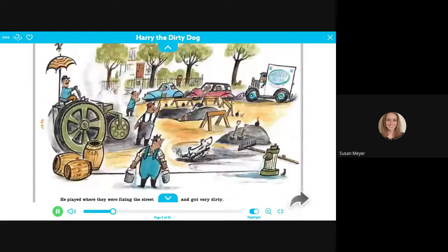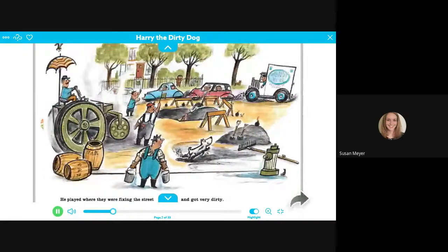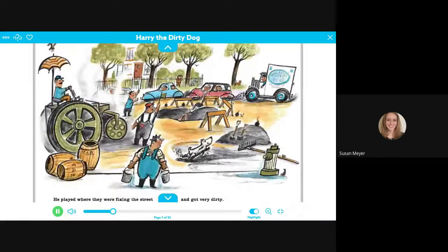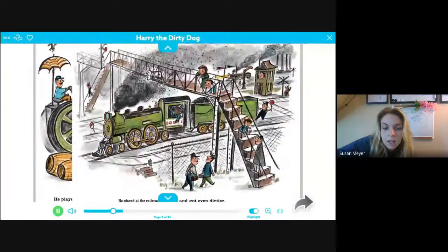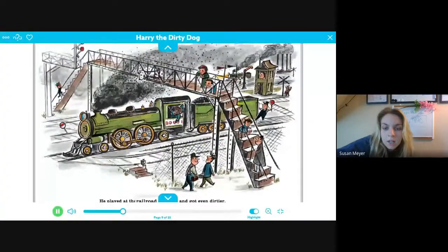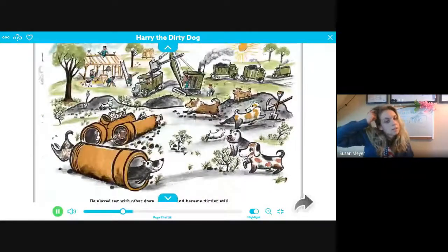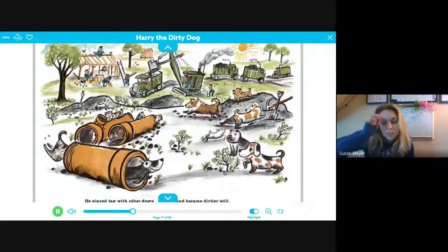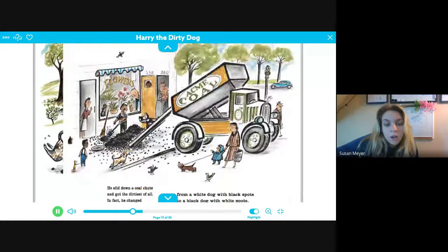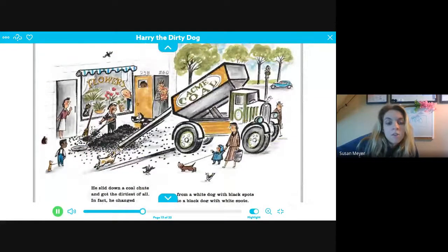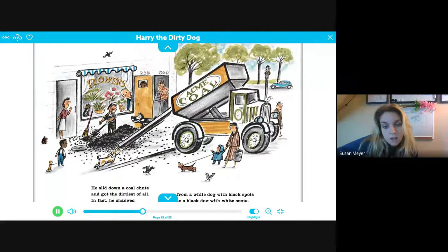He played where they were fixing the street. He played at the railroad and got even dirtier. He played tag with other dogs and became dirtier still. He slid down a coal chute and got the dirtiest of all. In fact, he changed from a white dog with black spots to a black dog with white spots.